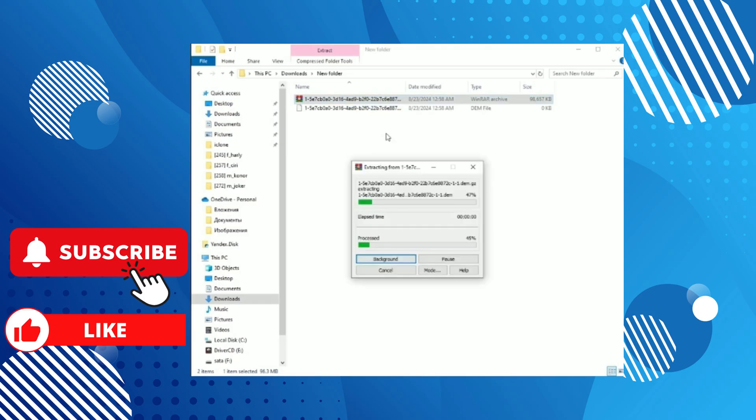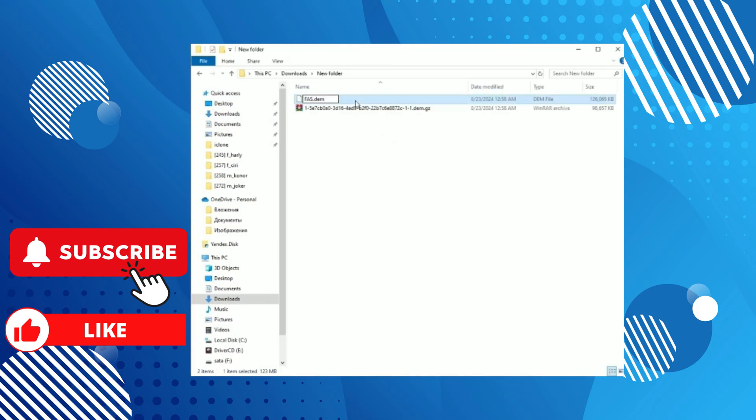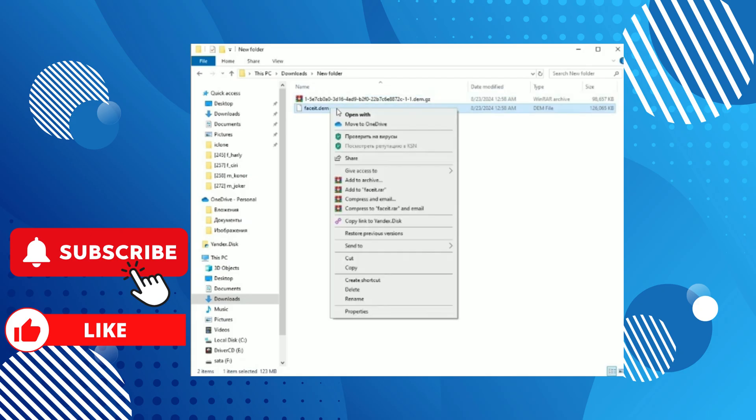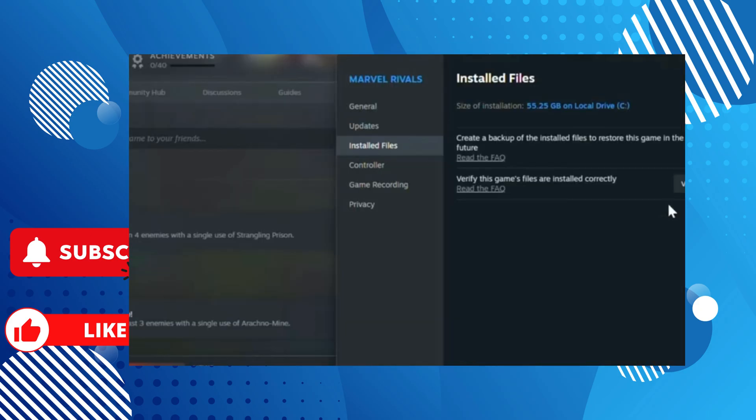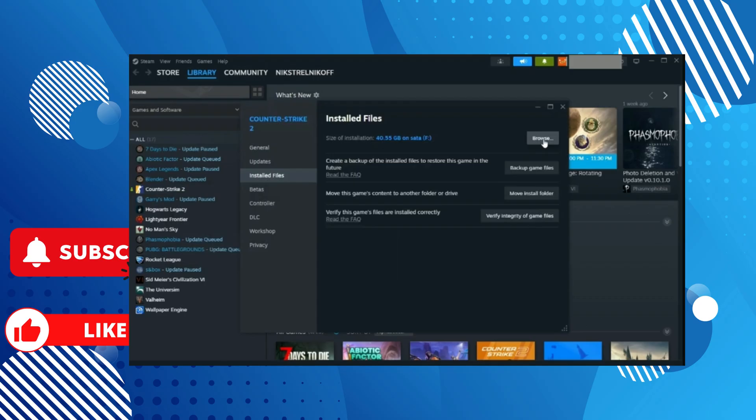Great. Now we need to open the folder where CS2 is installed. Open Steam, right-click on CS2 and select Properties. Then in the left menu select Installed Files and then click on the Browse button.